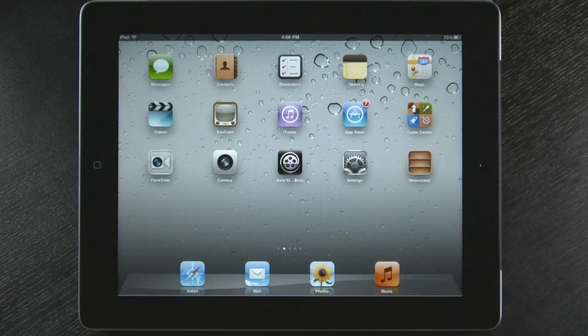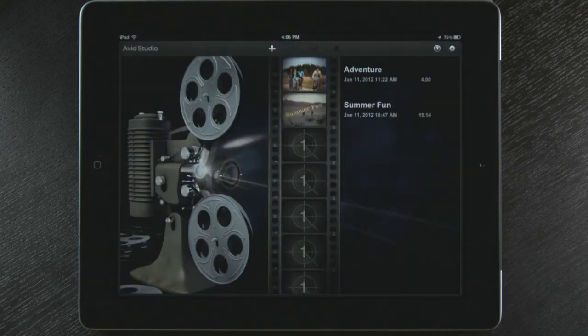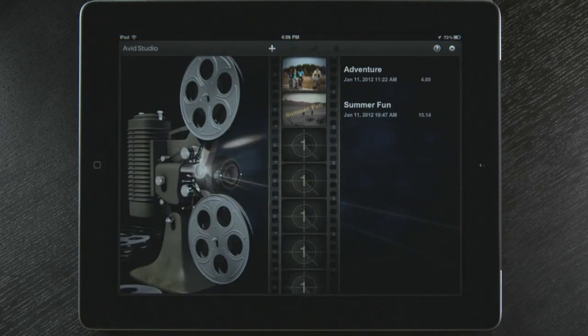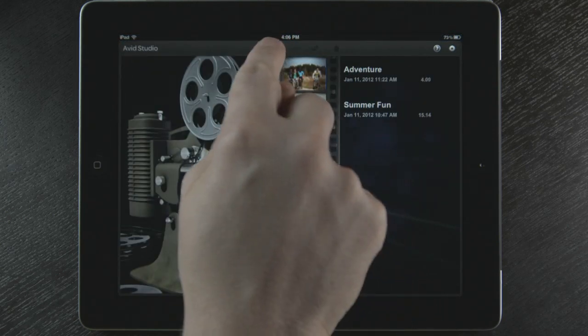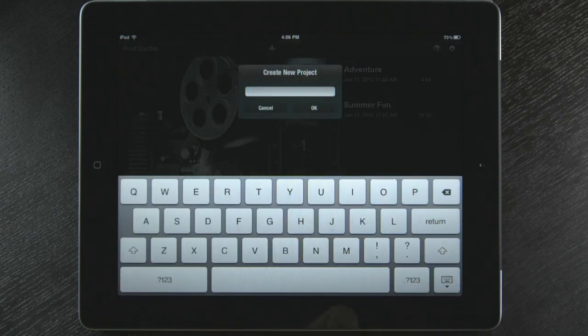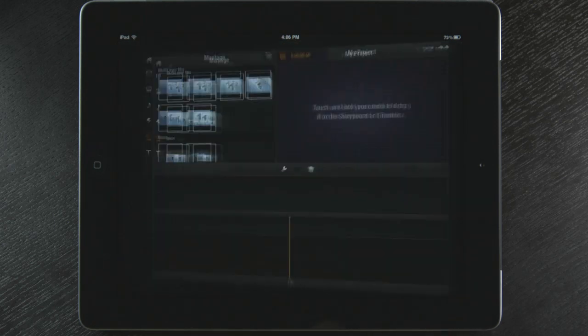To get started, I need to click on the Avid Studio icon and our project page opens. From here I can choose an existing project or start a new project by selecting the plus at the top.